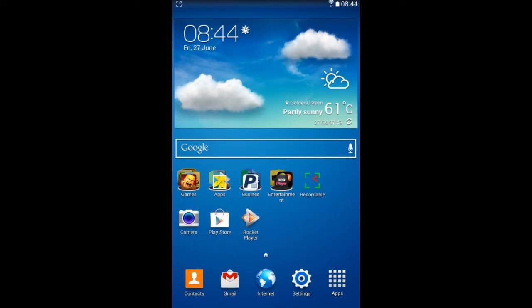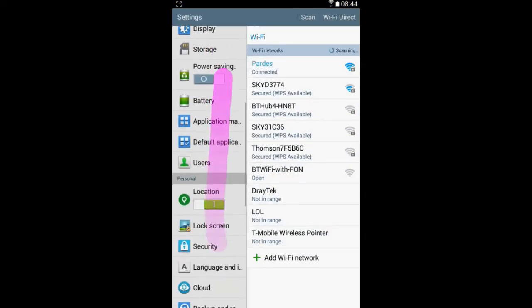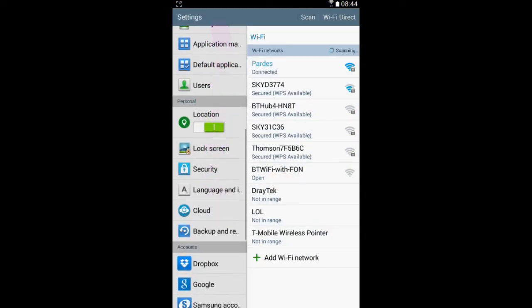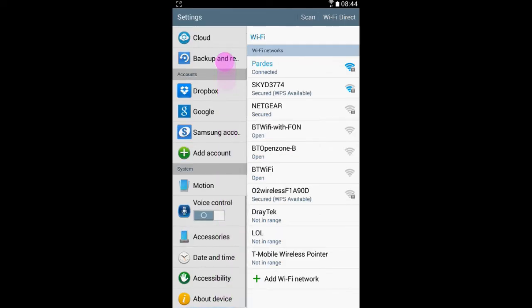What you want to do is go to settings, scroll down to accounts, which is right over here.